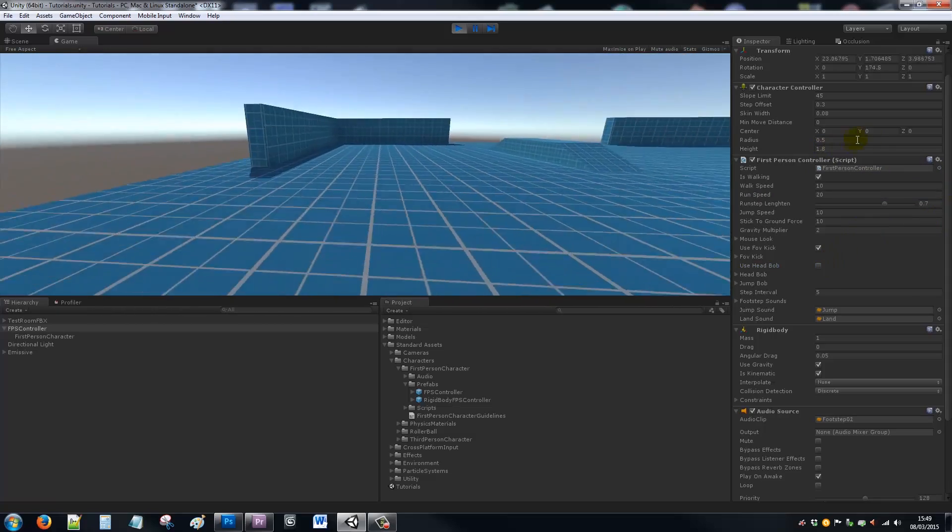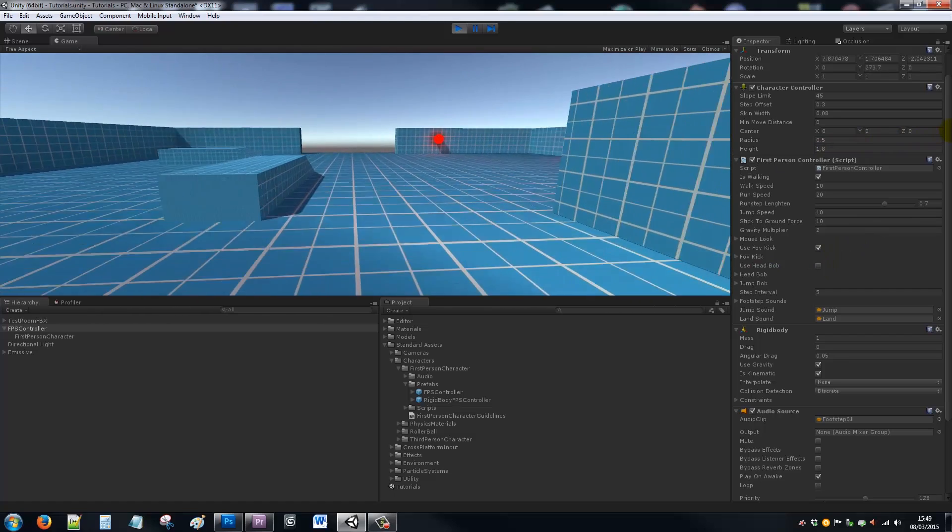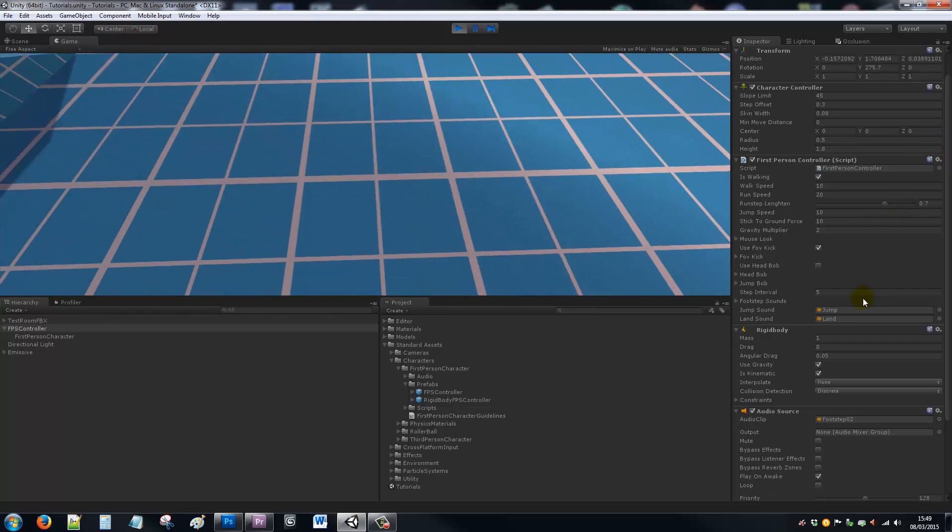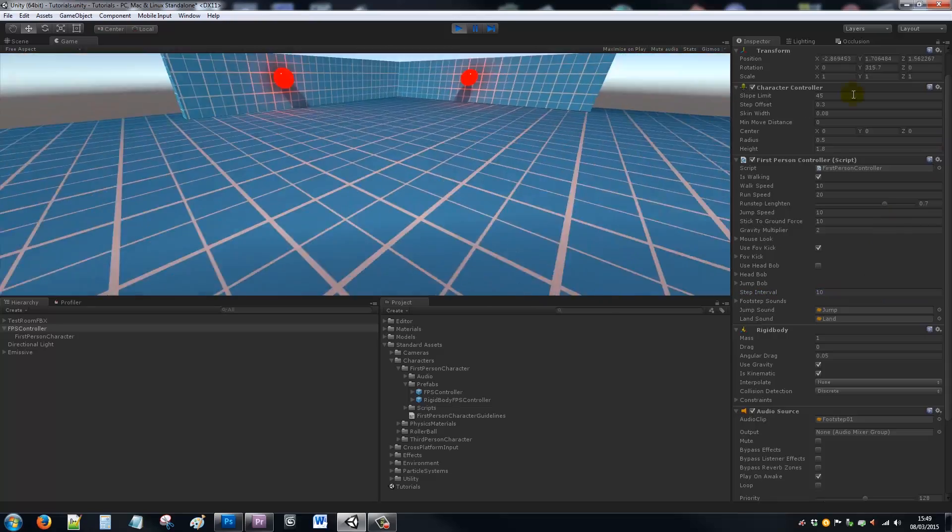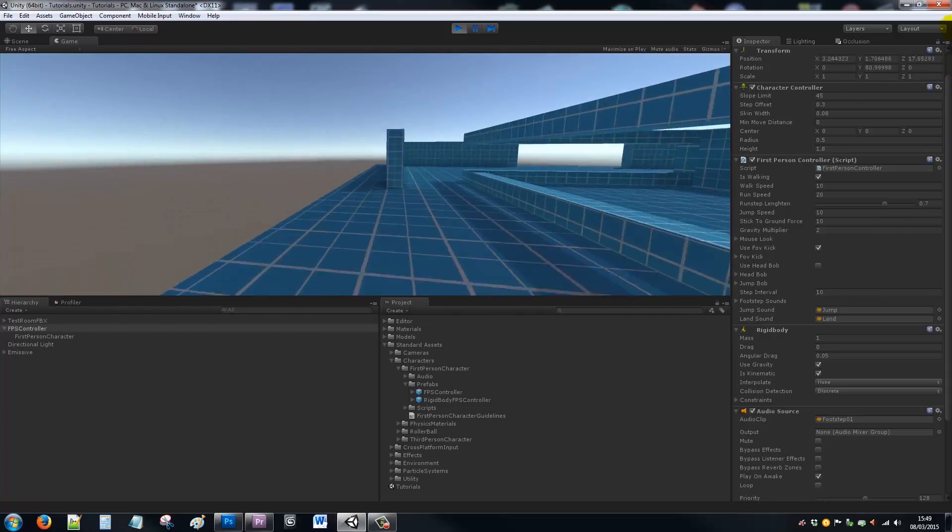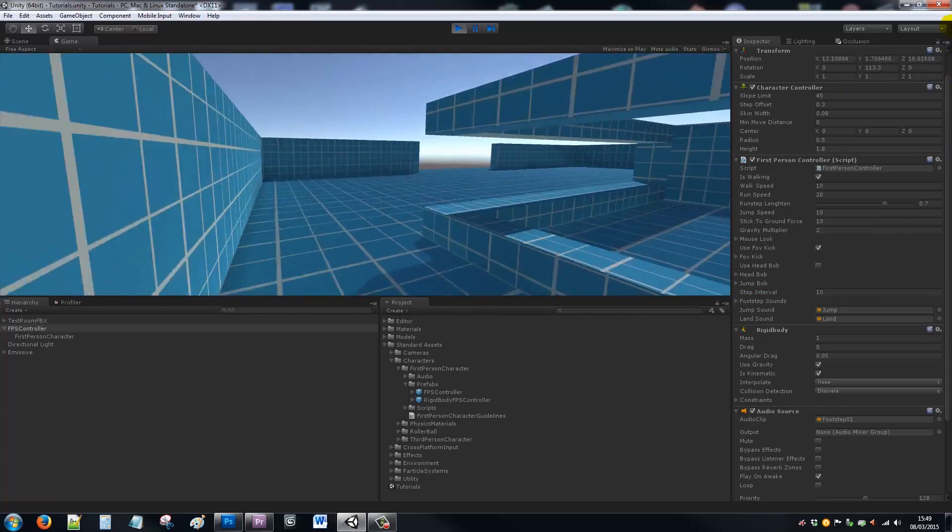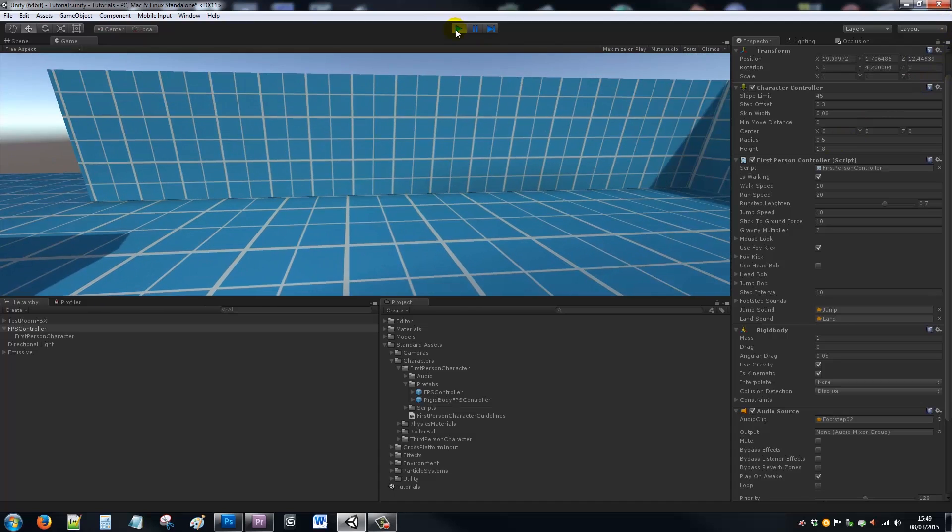You can disable head bob so we don't have that if you don't need it. You might want to increase your step interval, make it slower—whatever you need it to be.